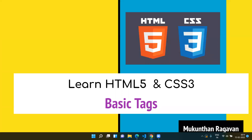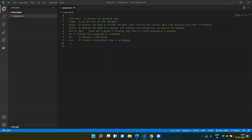Welcome everyone, this is Mundan Raghavan. In this video we are going to see the basic tags of HTML5. Go to VS Code. Before starting the basic tags of HTML, we will understand how to make comments in HTML5.